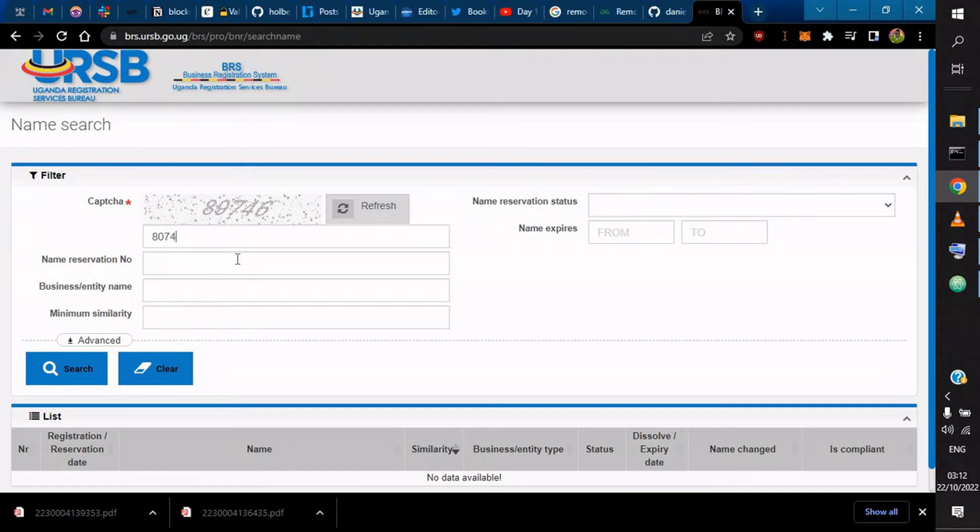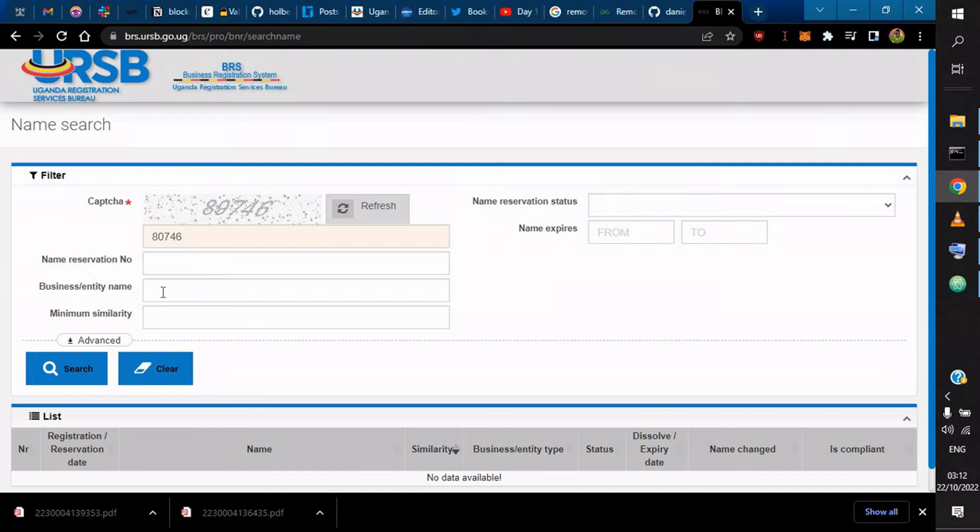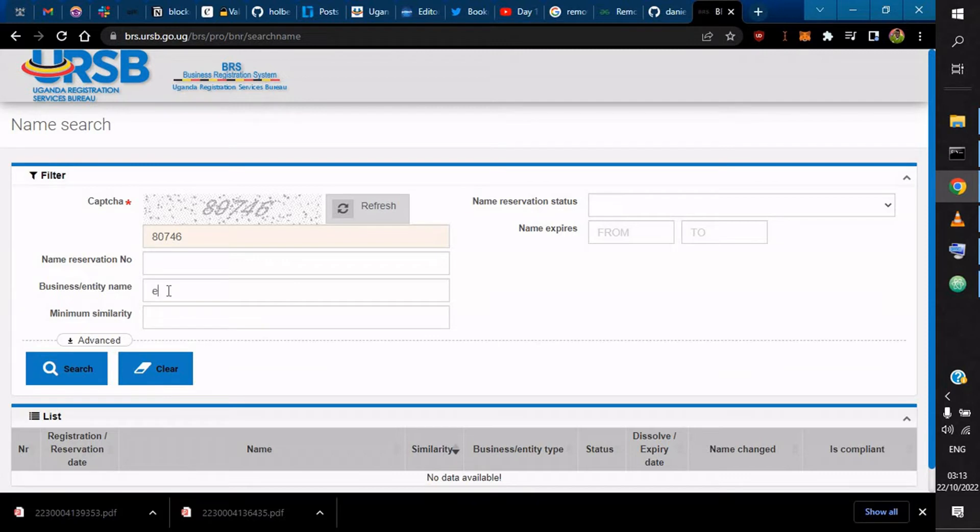Name reservation number, for example, you've already reserved maybe, but since you're doing a name search and these are optional fields, you could just type in, let's say, I want to start up a grocery shop which I want to call Ebenezer. I could search and see if there are any Ebenezer and if they're there, what are the names.